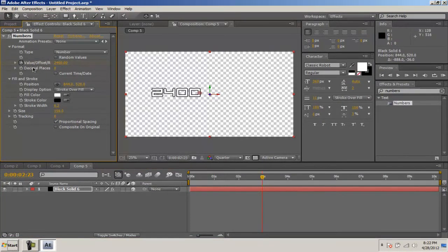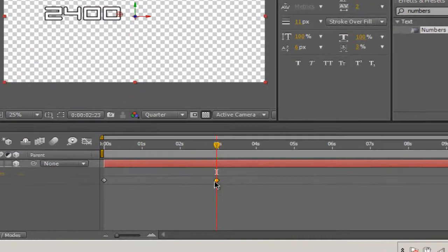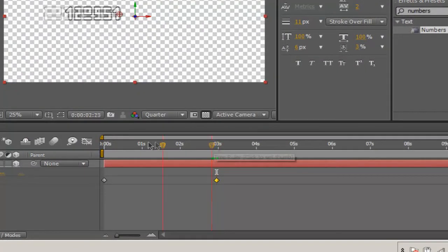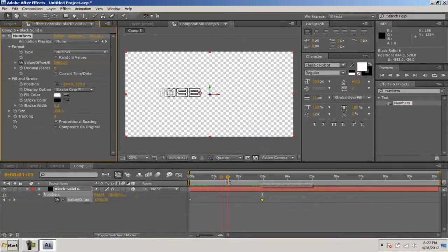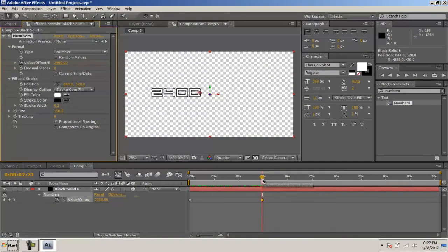Since your stopwatch was enabled, what it did was create a keyframe. This is the keyframe for 2400 and this is the keyframe for 0. If we scrub through, we'll see that it actually counts up to 2400.